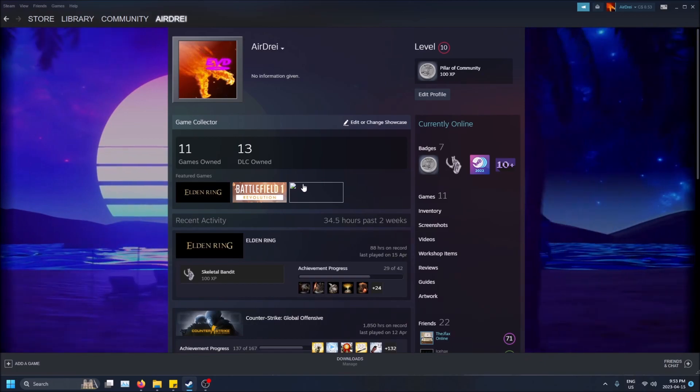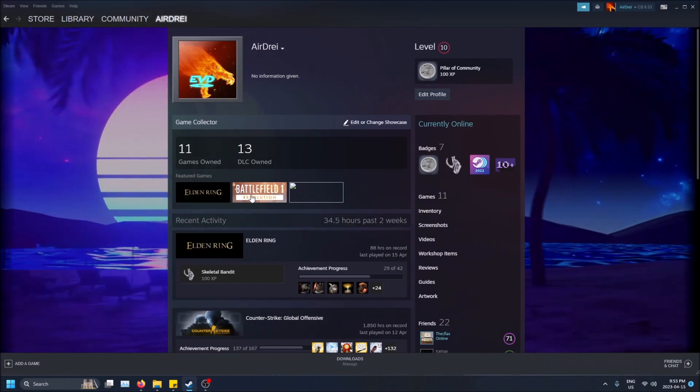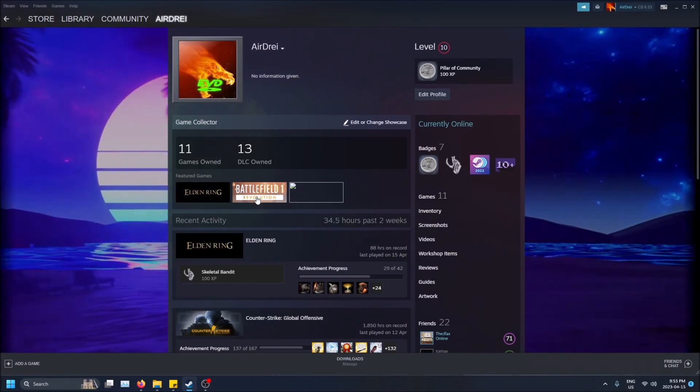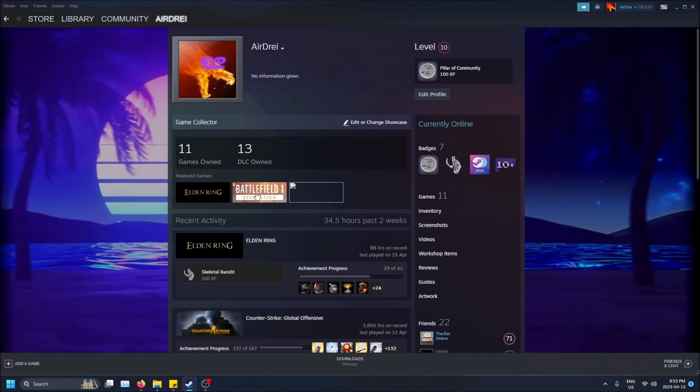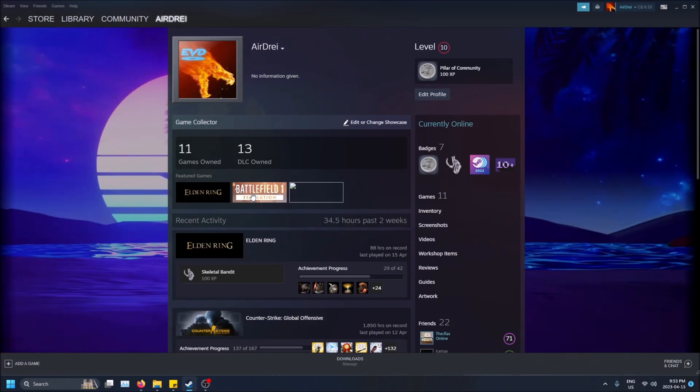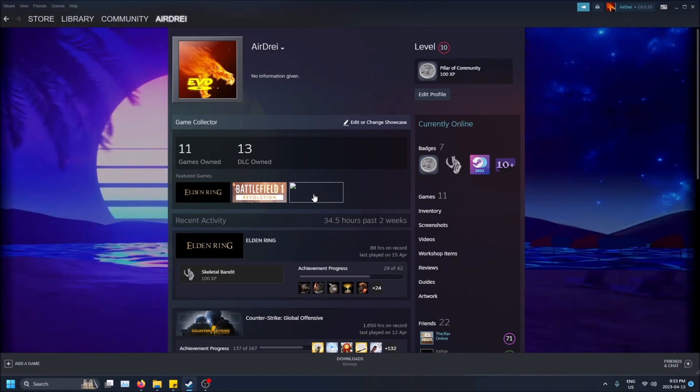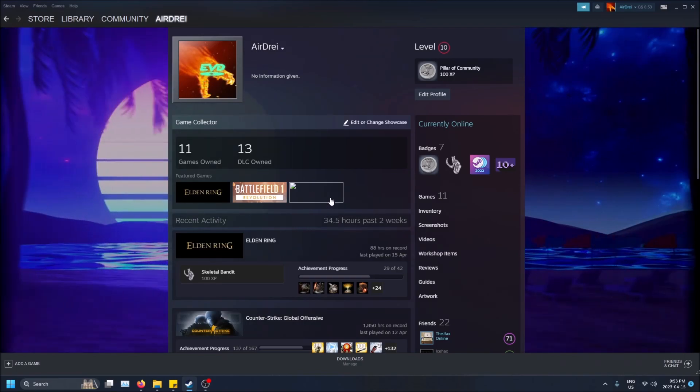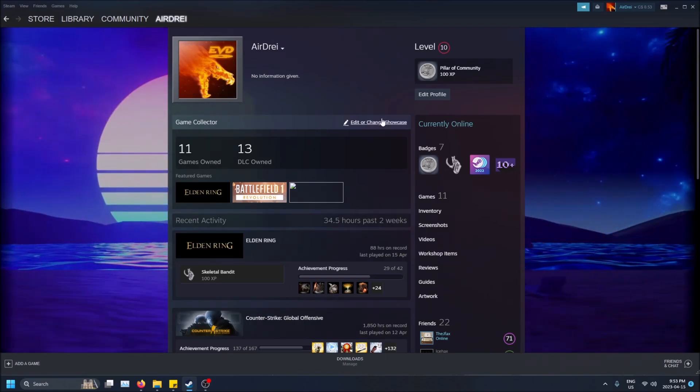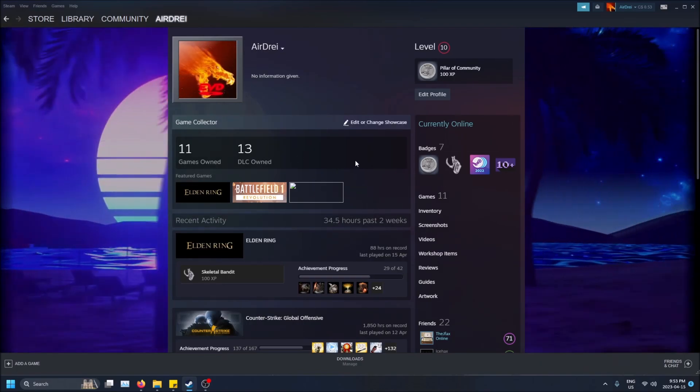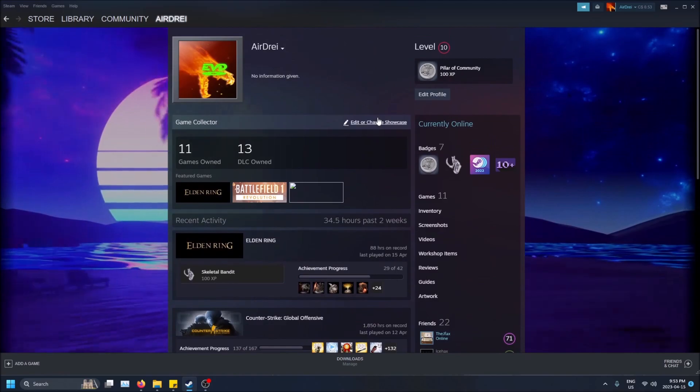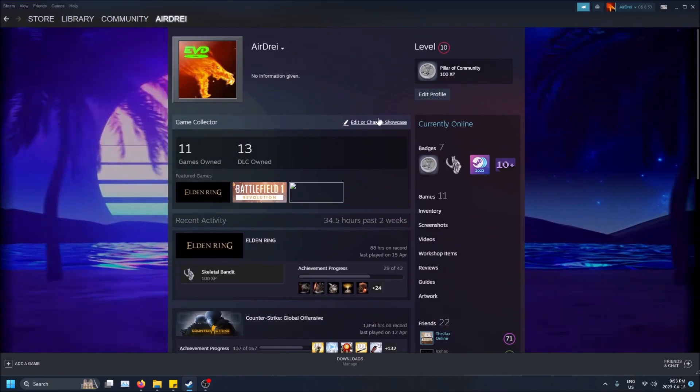Now this has a glitched thumbnail because I downloaded a bunch of extra things as part of Battlefield 1 and they show up as options that have messed up thumbnails, so that's why you see that.